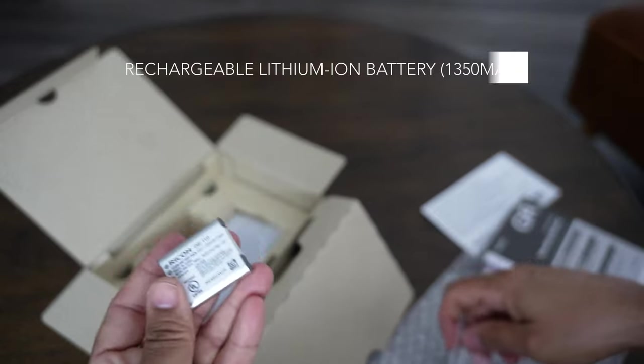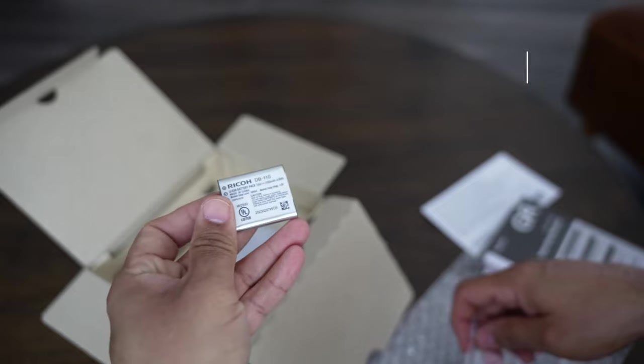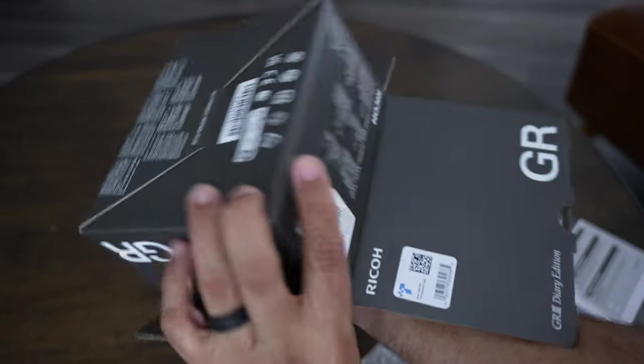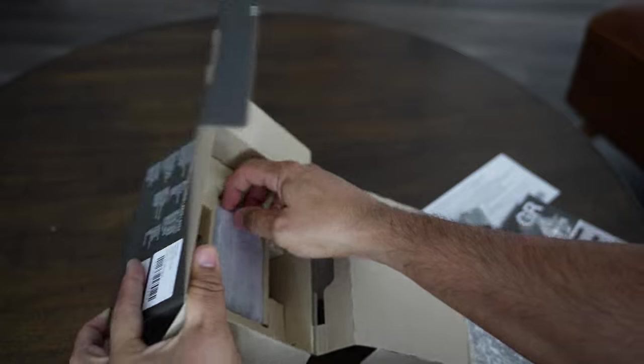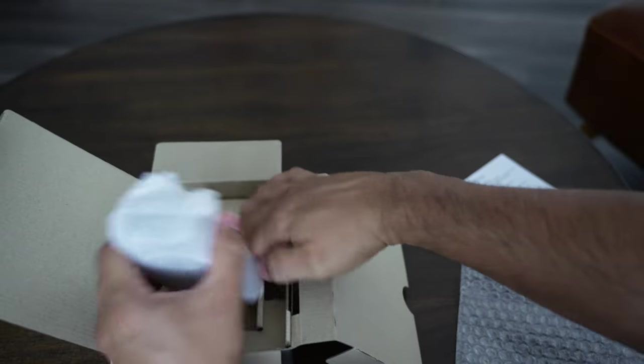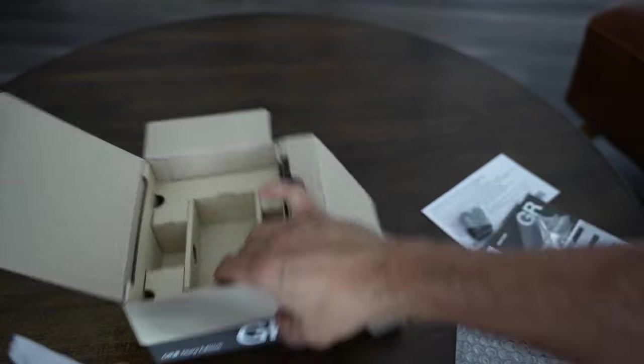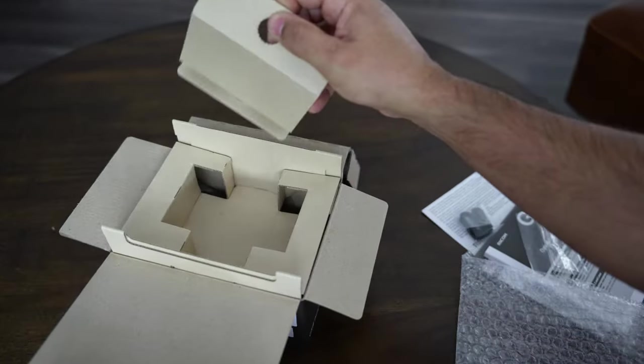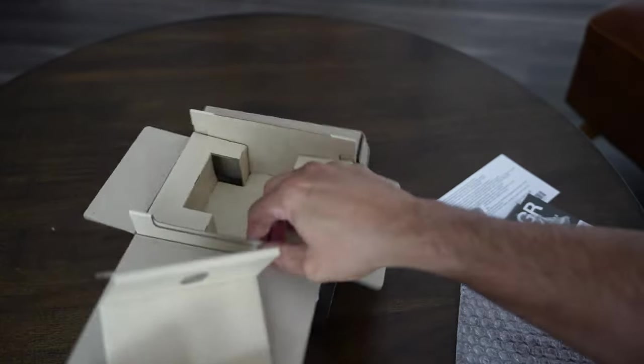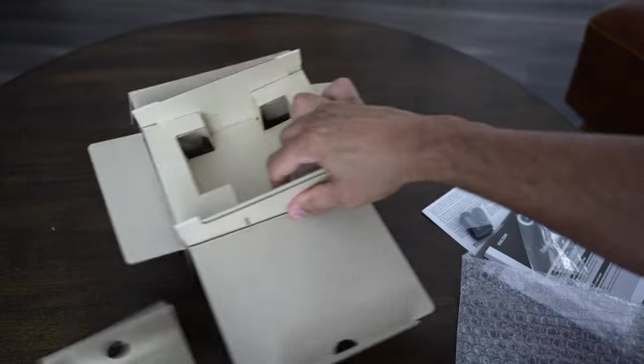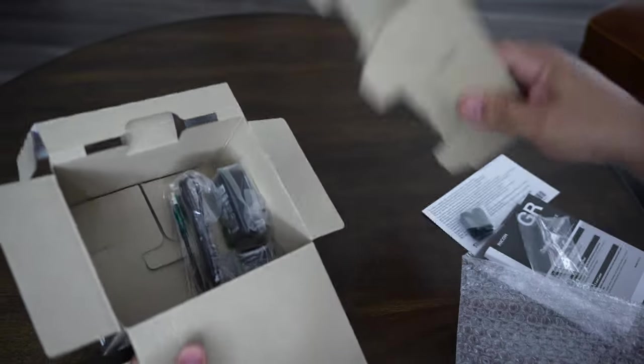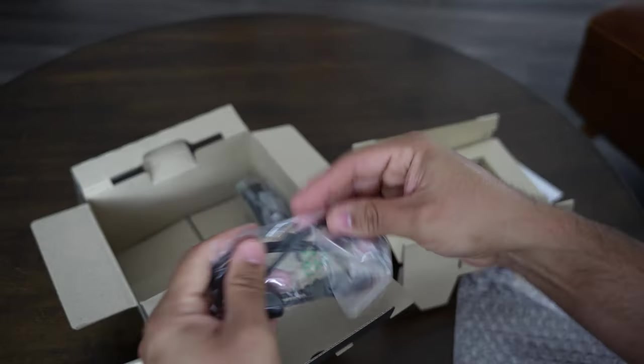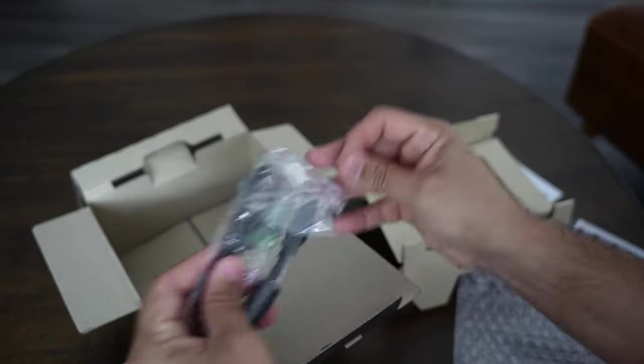Also we have your little wrist strap. The actual camera body, I'm having a hard time getting it out. Before I open that one, let me just double check anything else in here. Oh, here we go, cable.